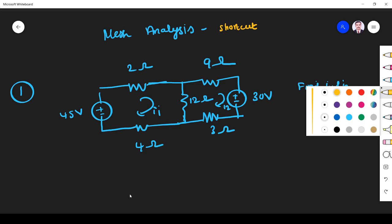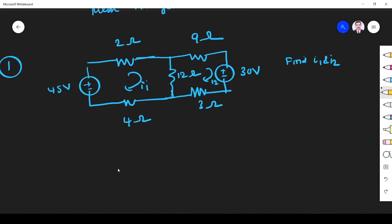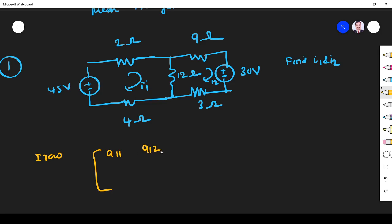Whenever we have a question like this, the simplest way to write the equation is to create a matrix. You just understand the first row. The first loop talks about the first row. We know any matrix has a format of a11, a12, a21, a22. So in that way we can create the matrix.